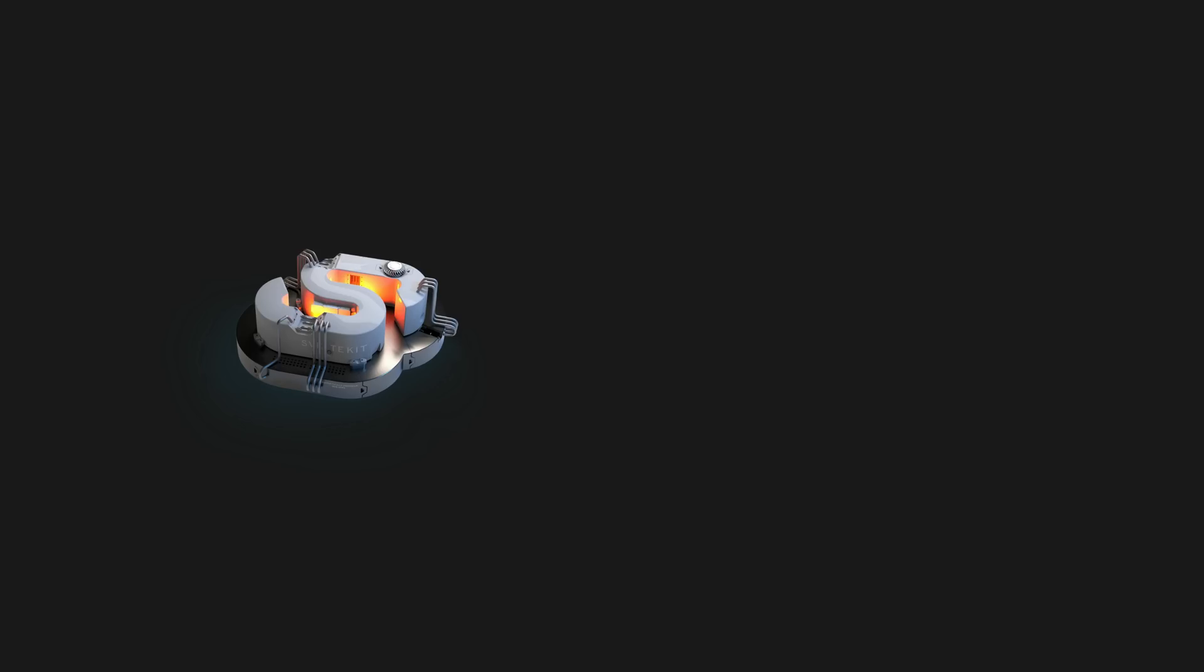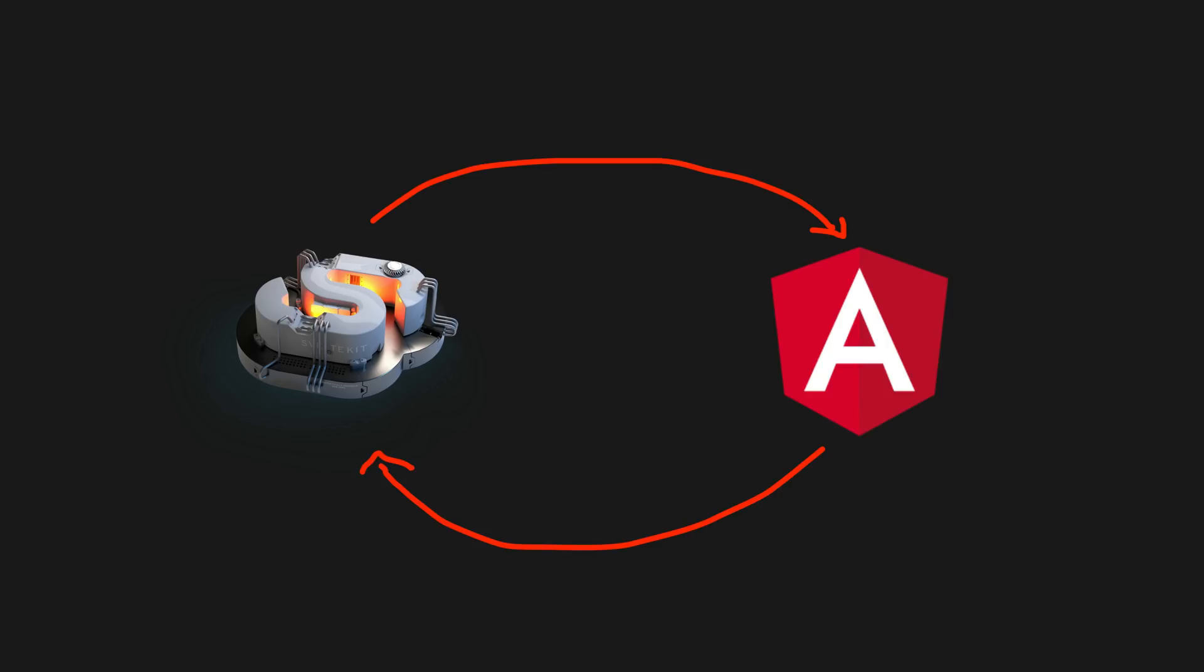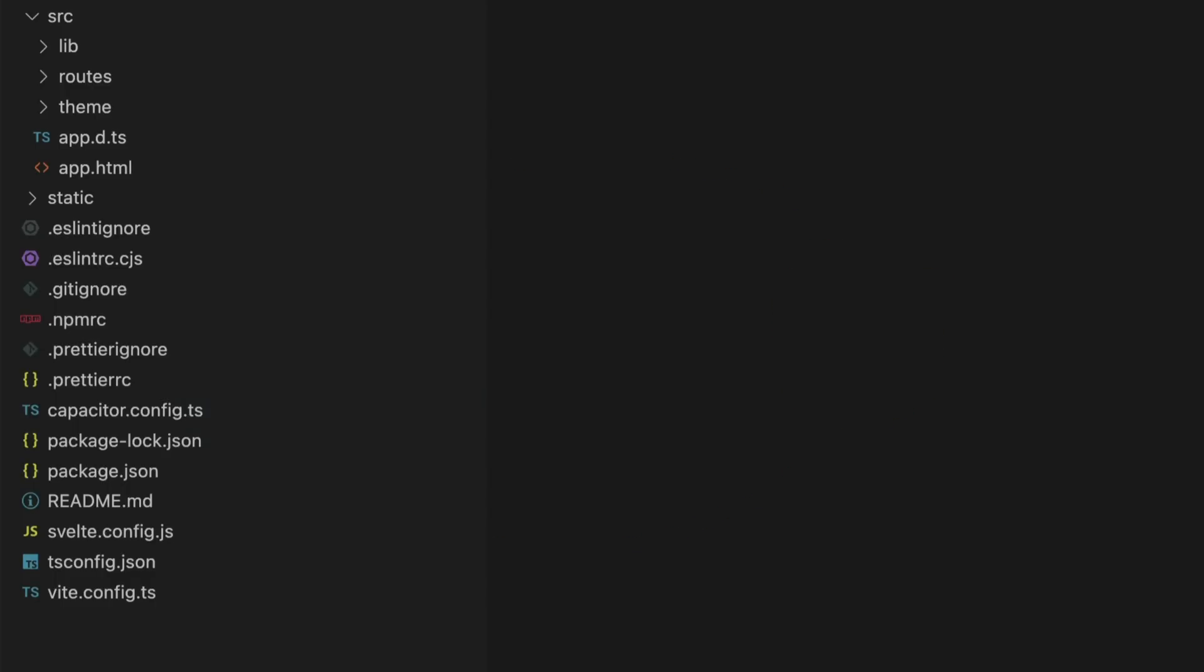In this video I'm going to show you the key Svelte concepts from the documentation that have direct analogues in Angular, but first let's look at how the high level structure of a SvelteKit project compares to Angular.